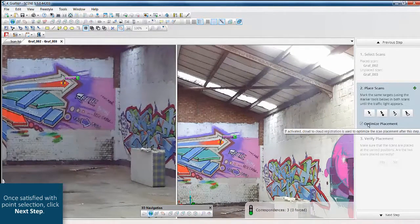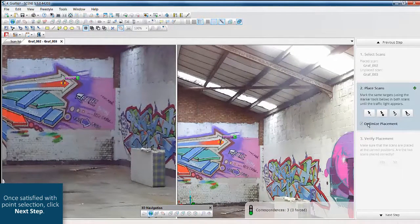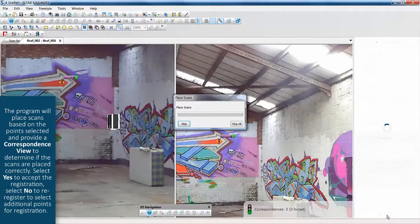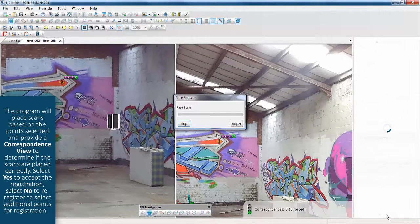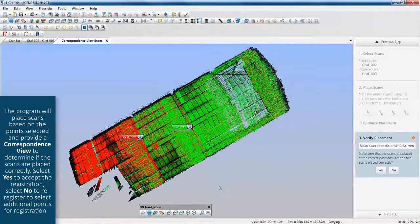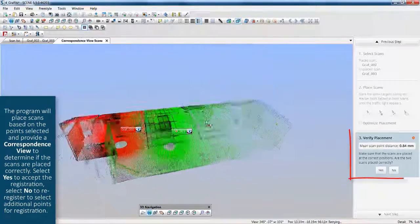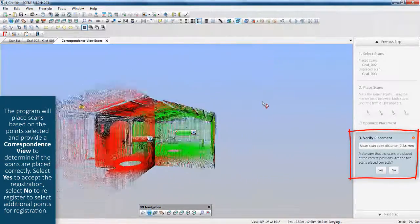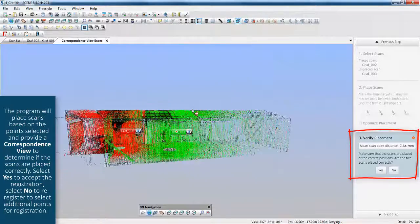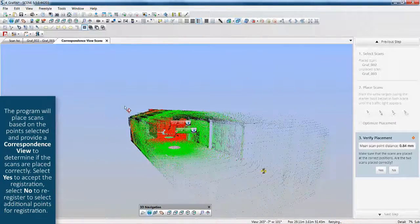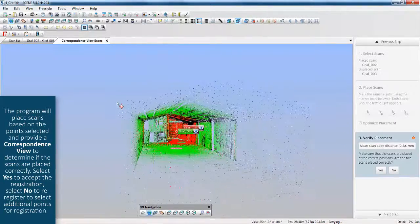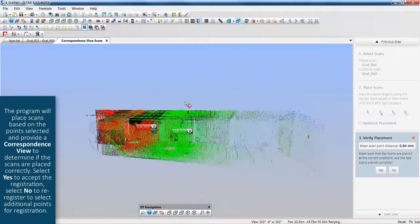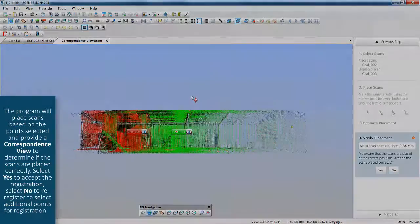Once satisfied with point selection, click next step. The program will place scans based on the points selected and provide a correspondence view to determine if the scans are placed correctly. Select yes to accept the registration. Select no to re-register to select additional points for registration.